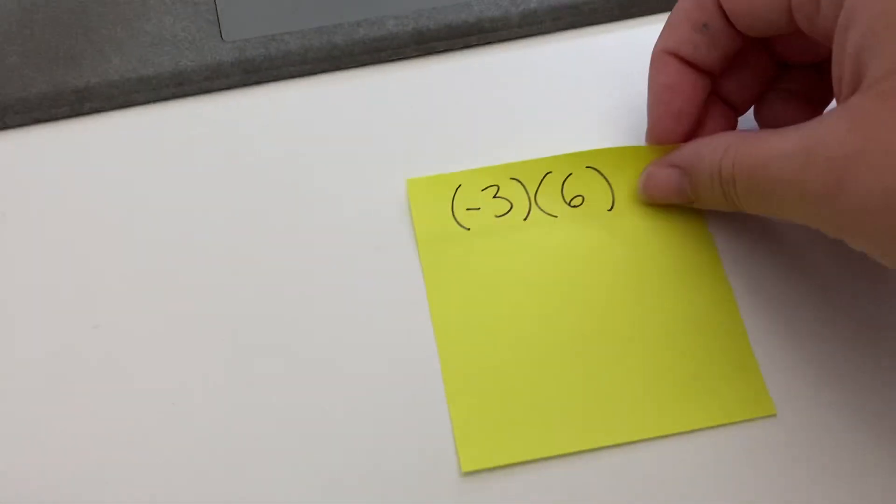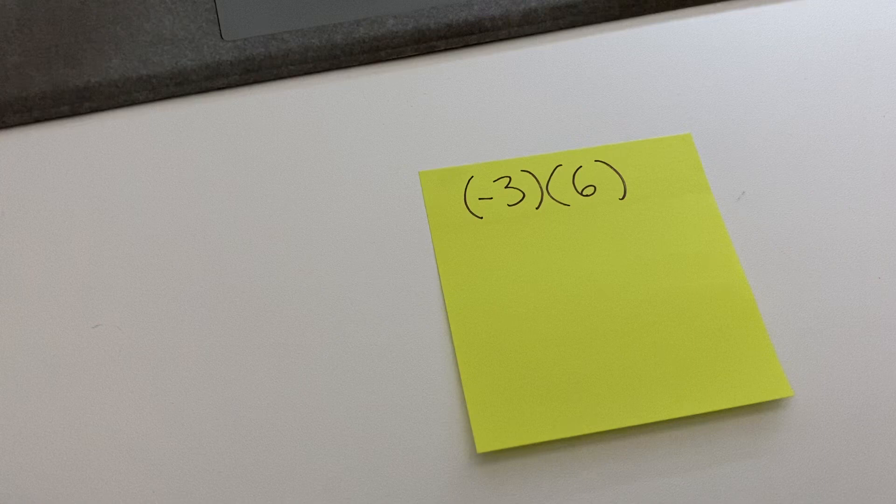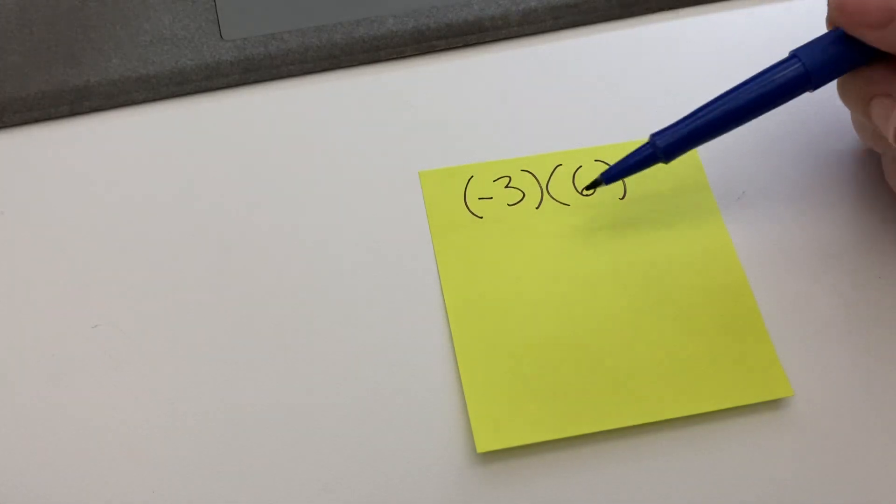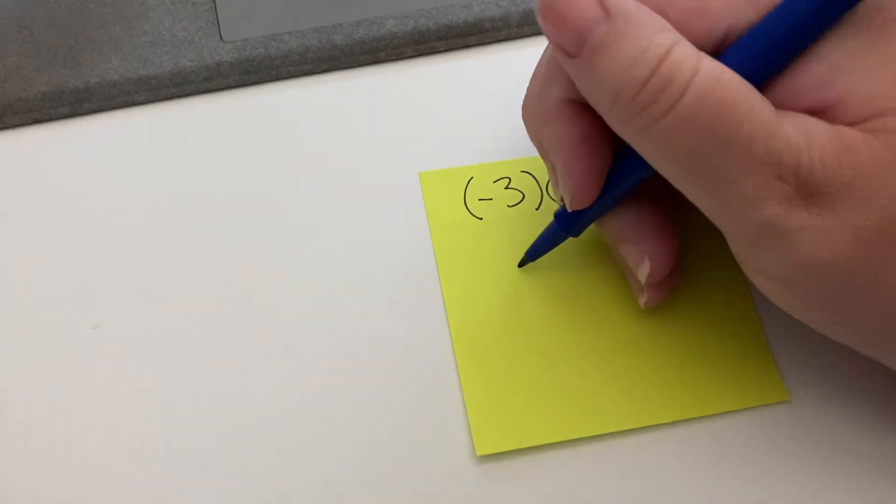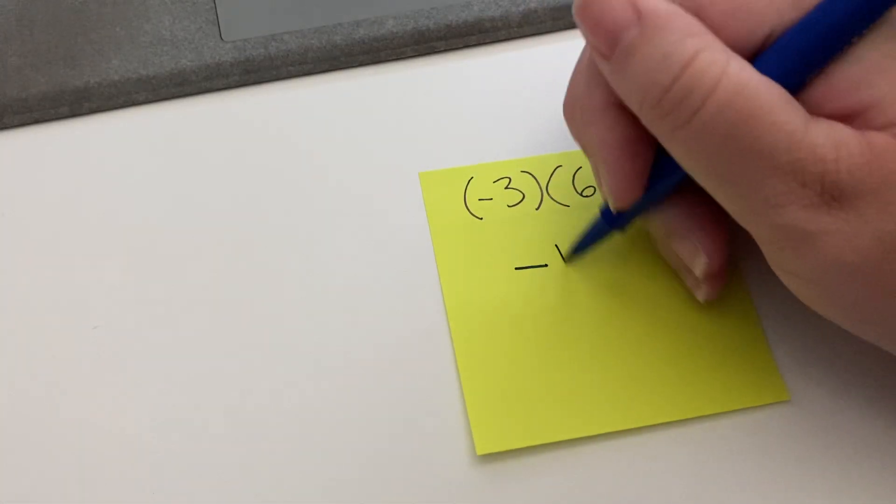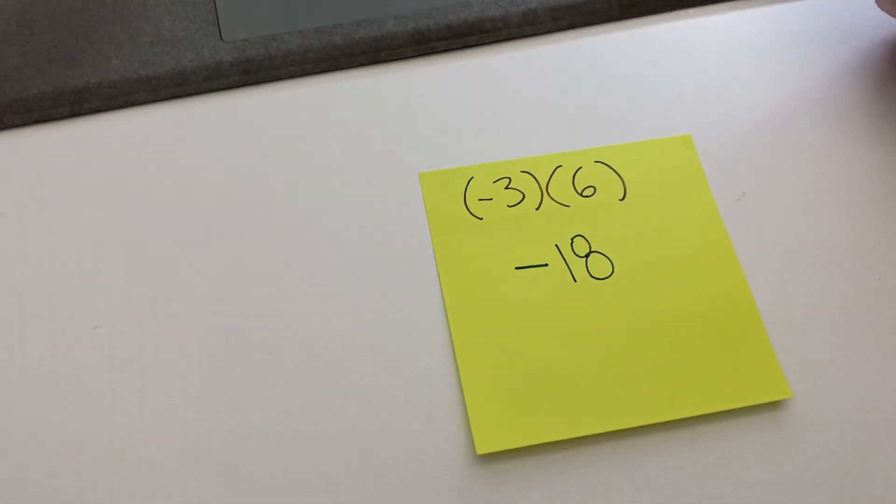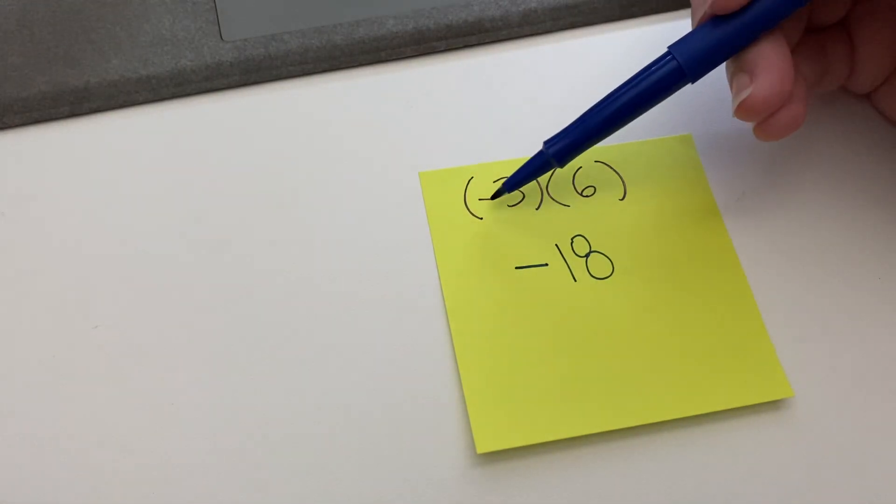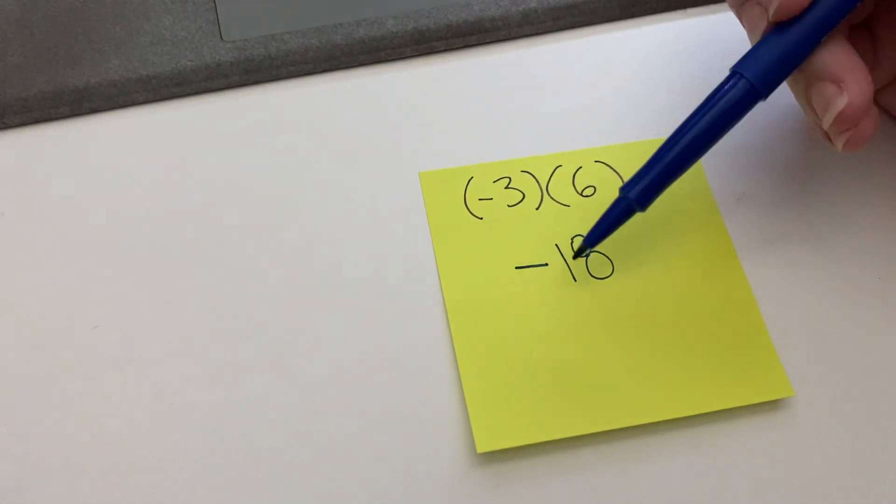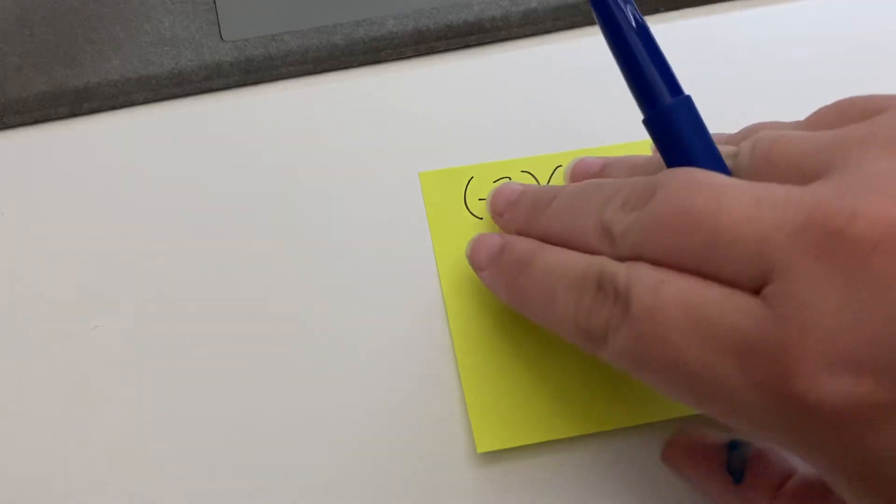So let's look at some problems with this. We have here negative 3 times 6, so that's going to be negative 18. If there's only one negative, then the answer will be negative.